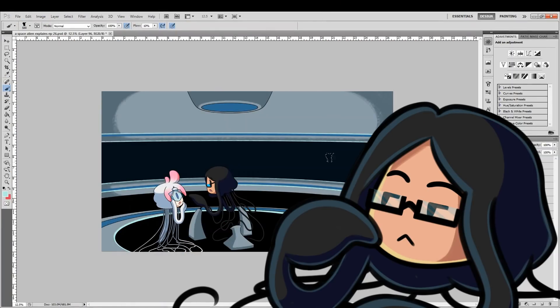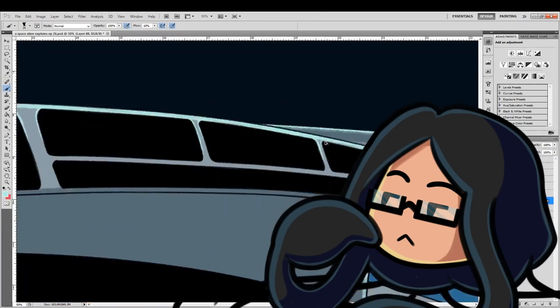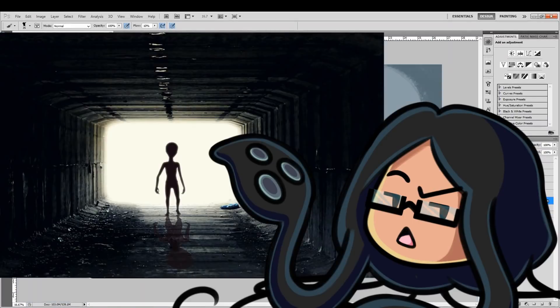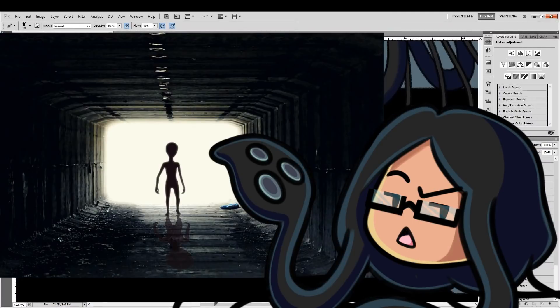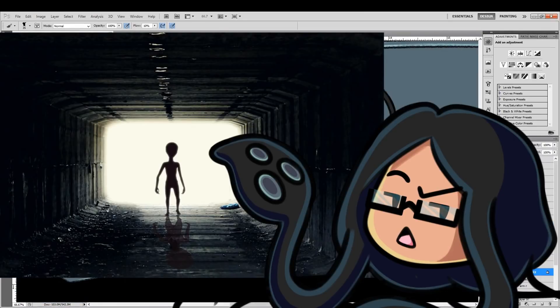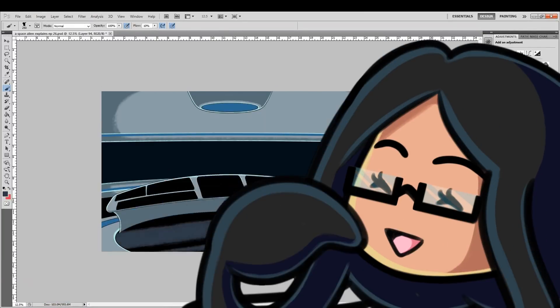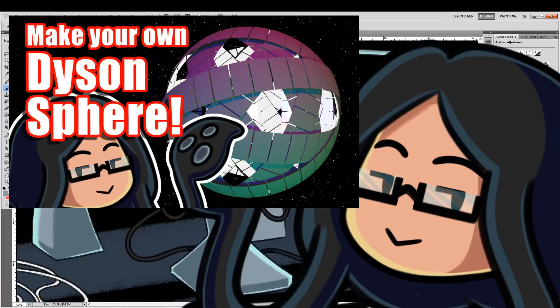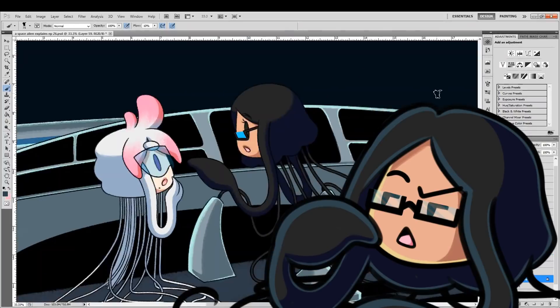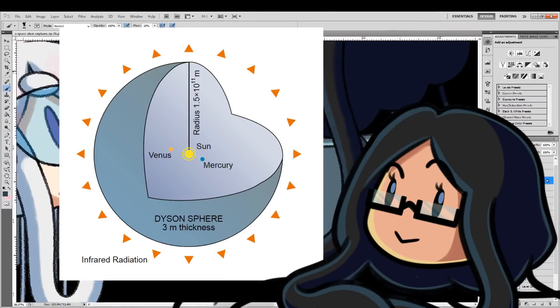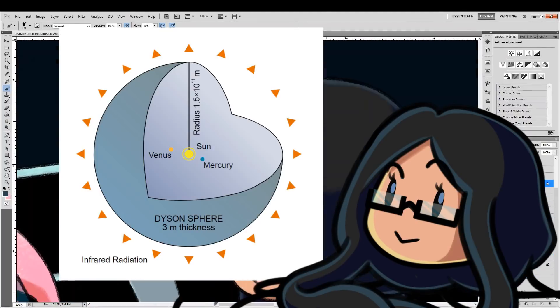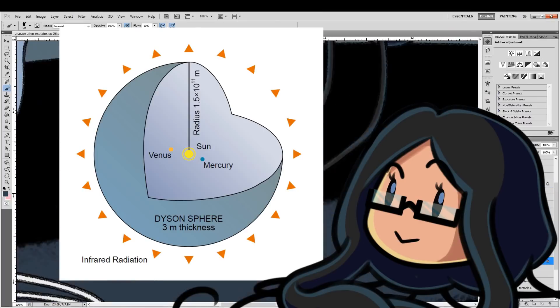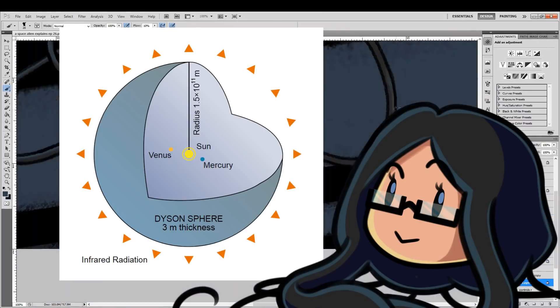For a long while, astronomers thought the reason for the strange flickering is because some alien species was harvesting the star's energy using a Dyson Sphere. Yep, a Dyson Sphere. The same exact one we were talking about in this video. If you didn't watch that episode, all you need to know is that Dyson Spheres are a hypothetical megastructure designed to absorb the maximum amount of solar energy coming off of a star.